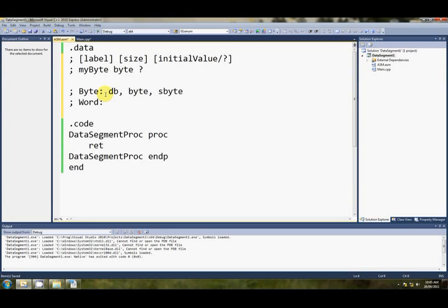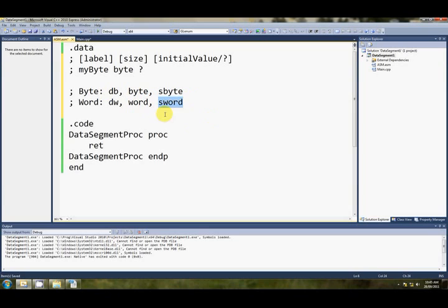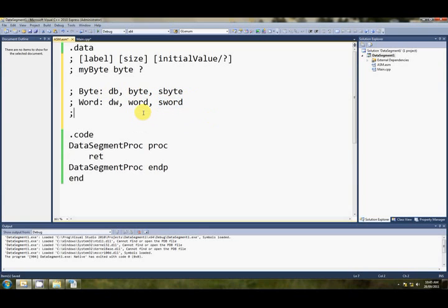If you want to reserve two bytes at once, you can use dw, for define word, you can use word, or you can use sword. Sword's obviously signed word, not short word, sorry, signed word, s word.